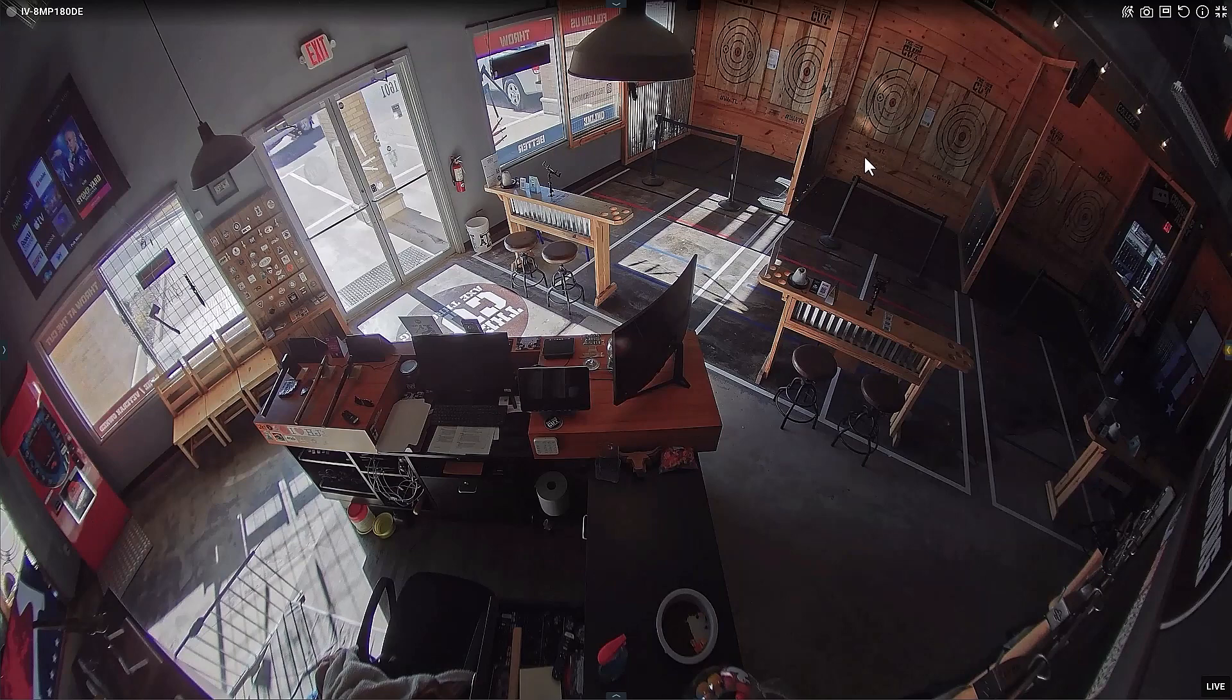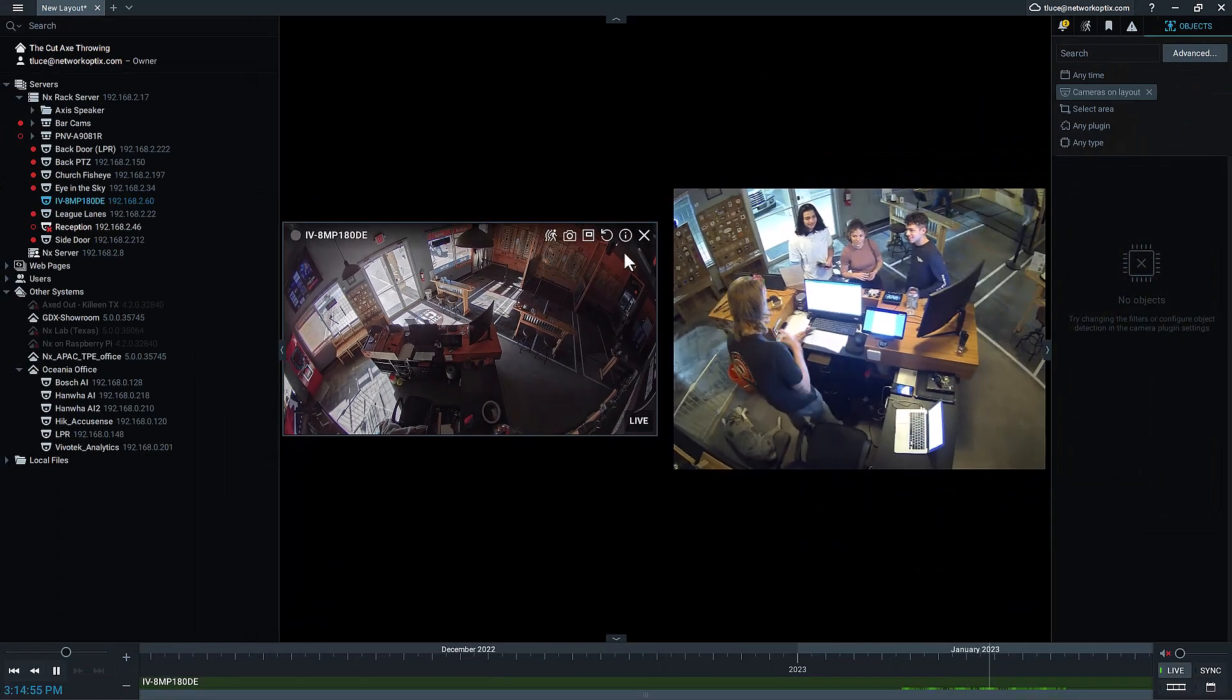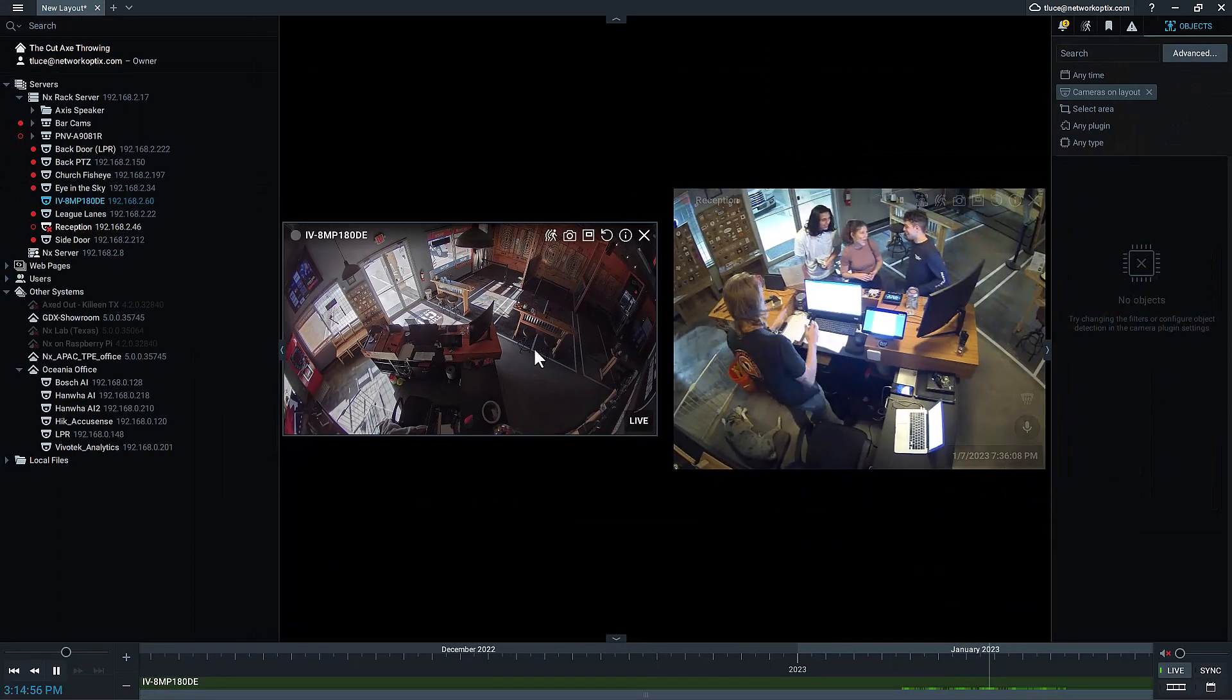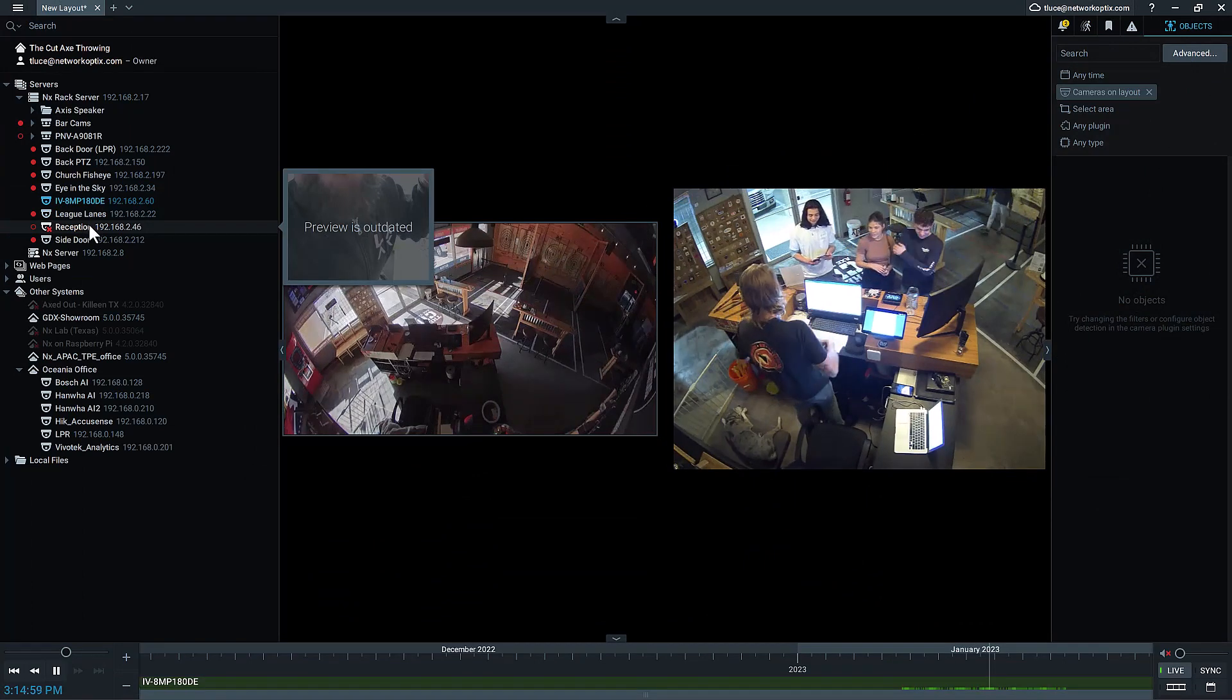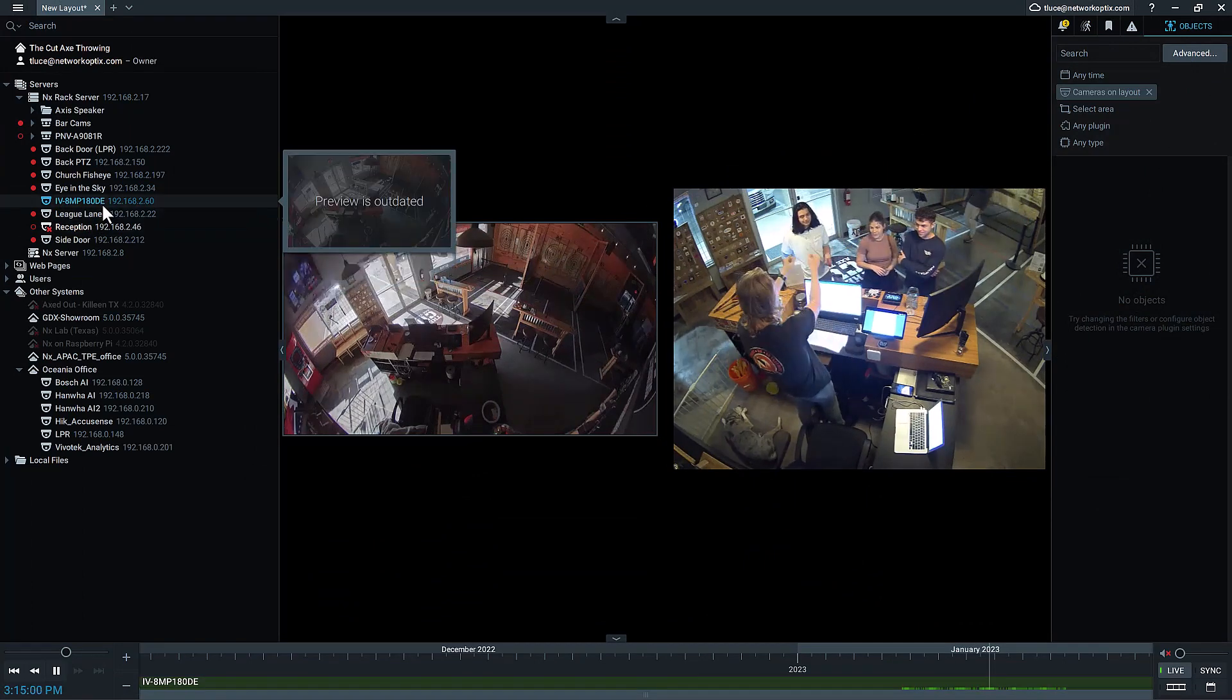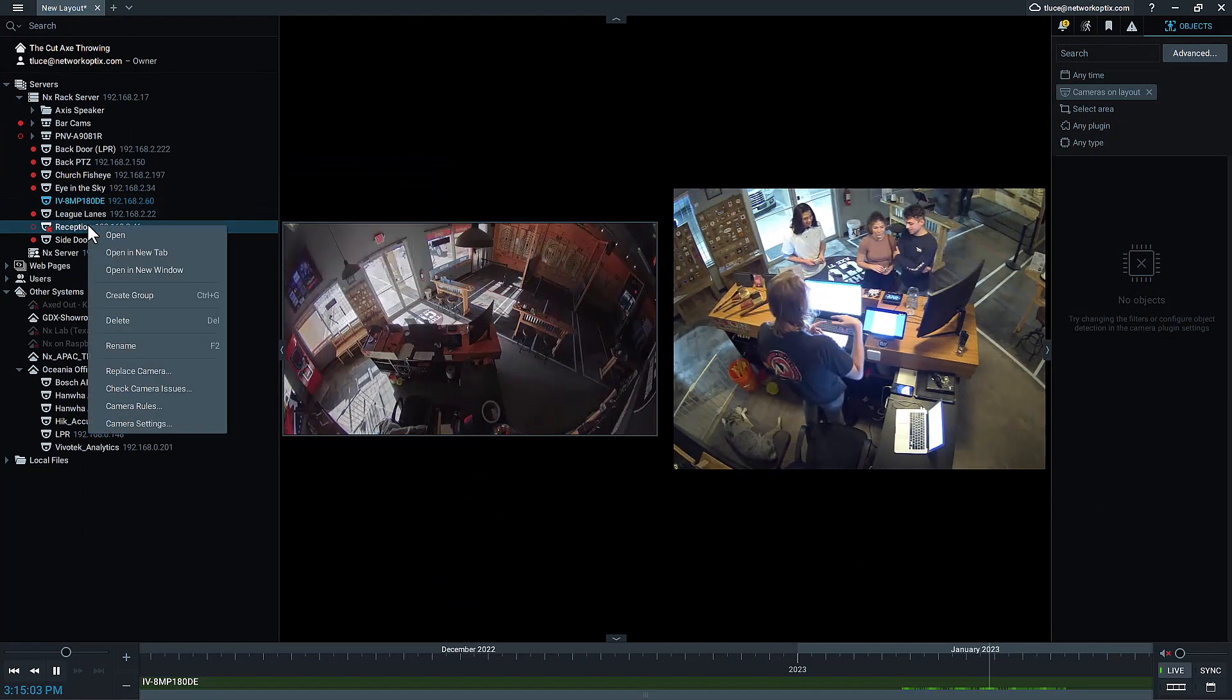How am I going to replace this camera with this camera? Well, this camera's offline because I've already taken it offline, and this camera is just in live mode right now.